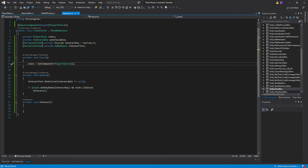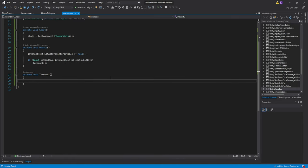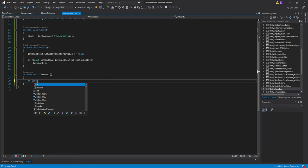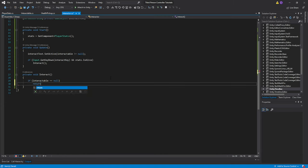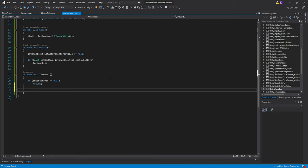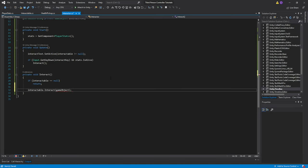Now let's move over to our Interact function. This one's going to be pretty simple. We'll first check if we have an interactable — if interactable equals null, we don't have it, then we'll return. Otherwise, we'll go ahead and interact with the object: interactable.Interact, passing our gameObject. Make sure you're typing it with a lowercase g.